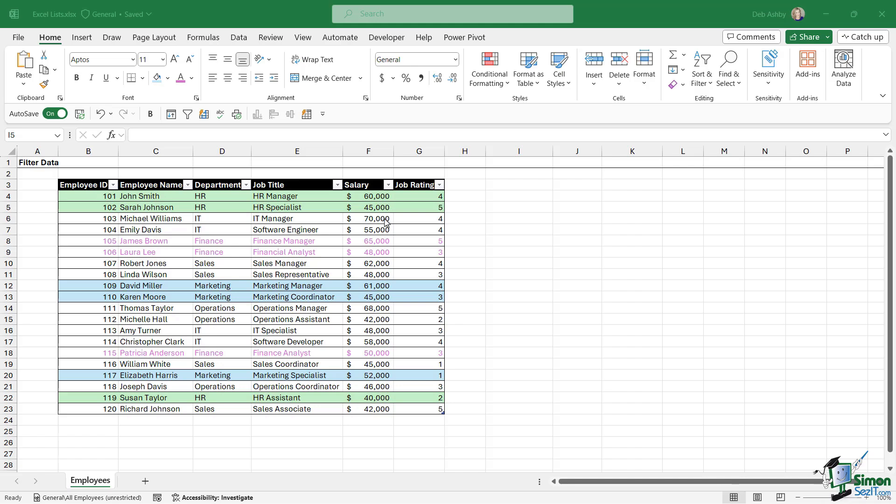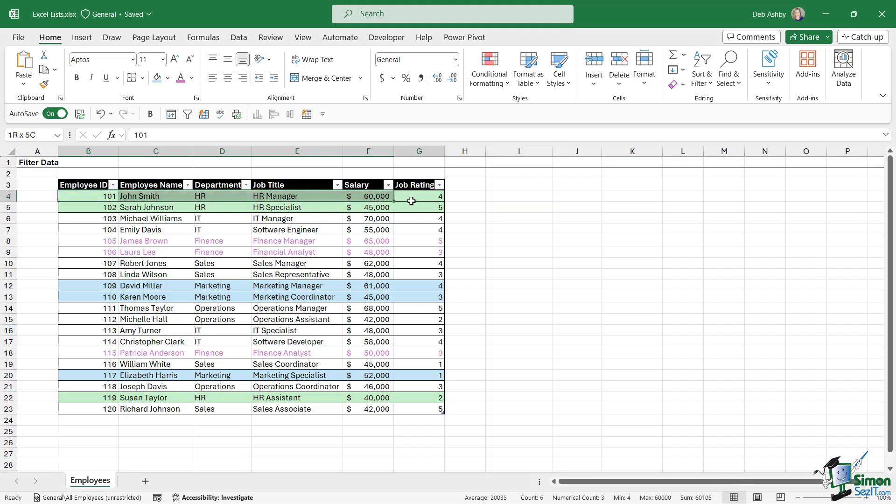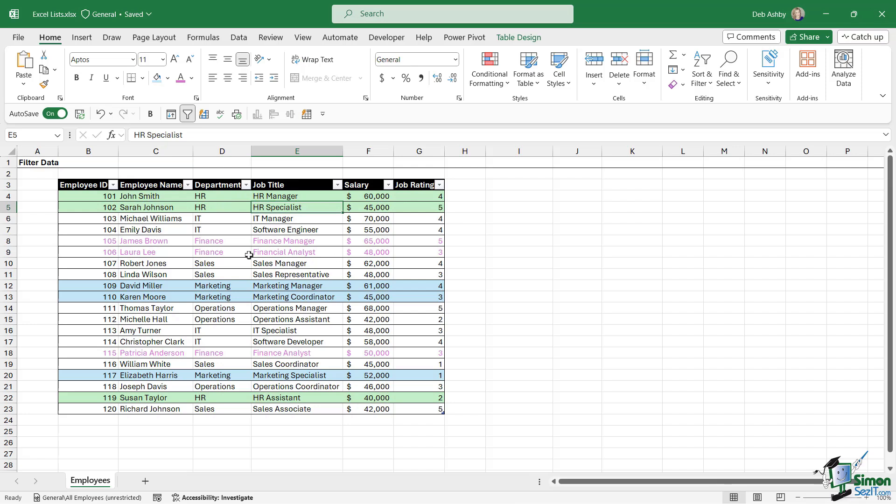Well, the good news is of course we can do that in Excel. So let's take a look at how we would filter by background color. First of all, because I have this background color applied to all of the columns, I could choose any of these column drop-downs in order to filter this list.